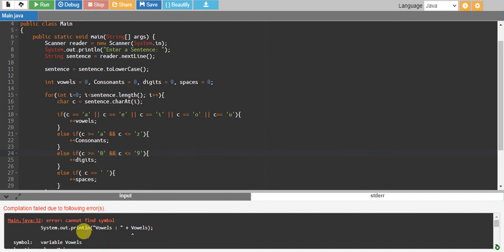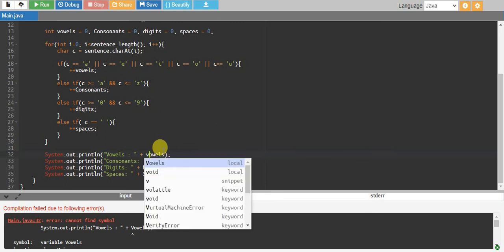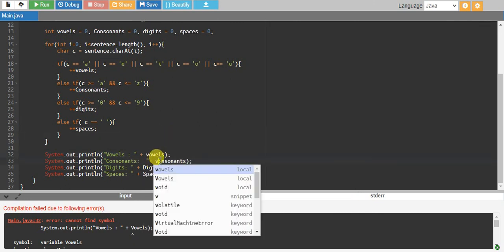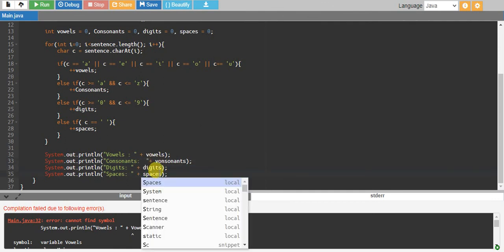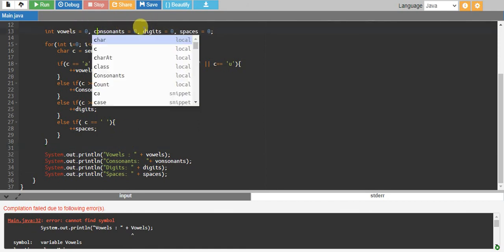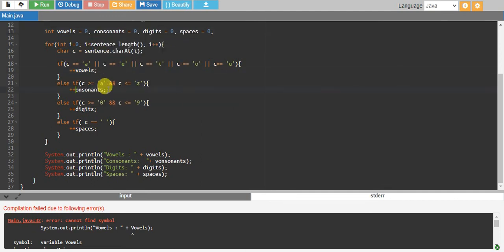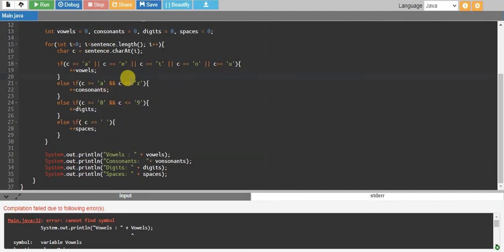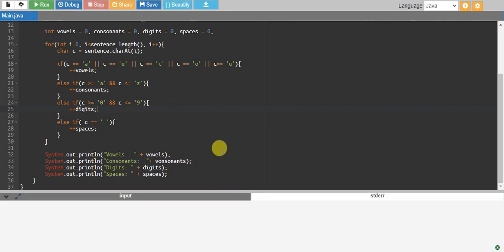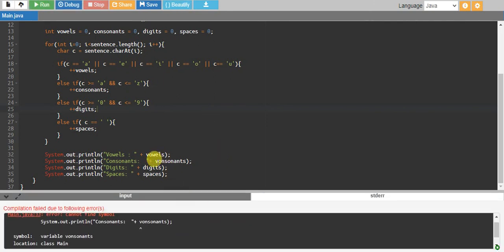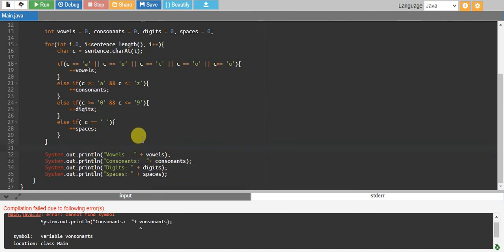Another error: cannot find symbol. Vowel has a v small, this also has c small, v small, this is d small, and this has s small. These all are small characters. Let me give this also small.